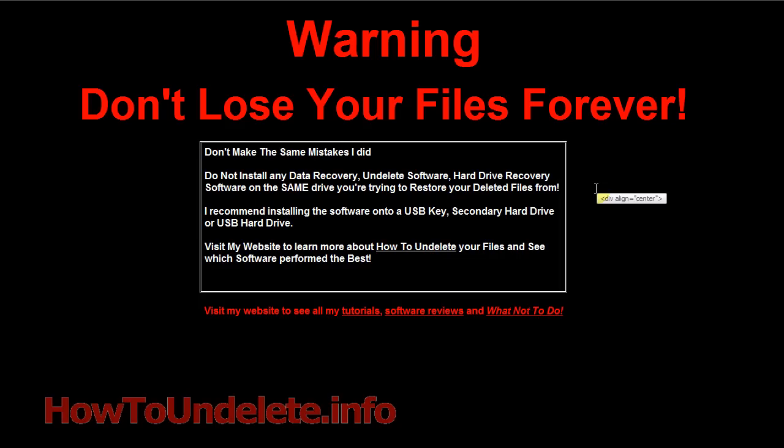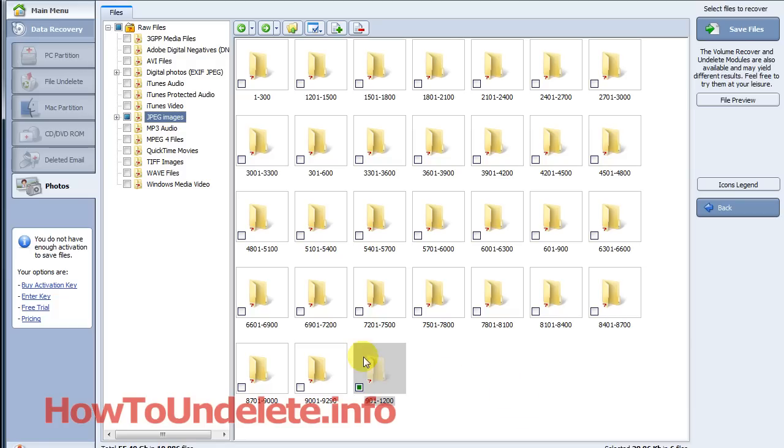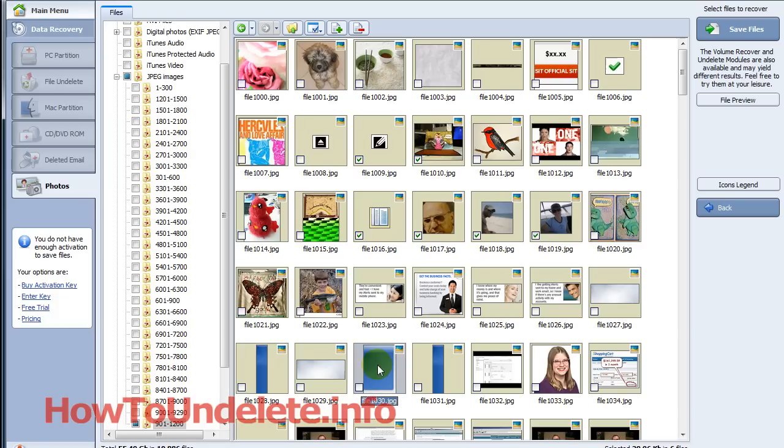You can install it to a USB key, a USB hard drive or your secondary hard drive. Because what's going to happen is you're going to overwrite files and if you look at this screenshot now this video is in HD so you can full screen it.